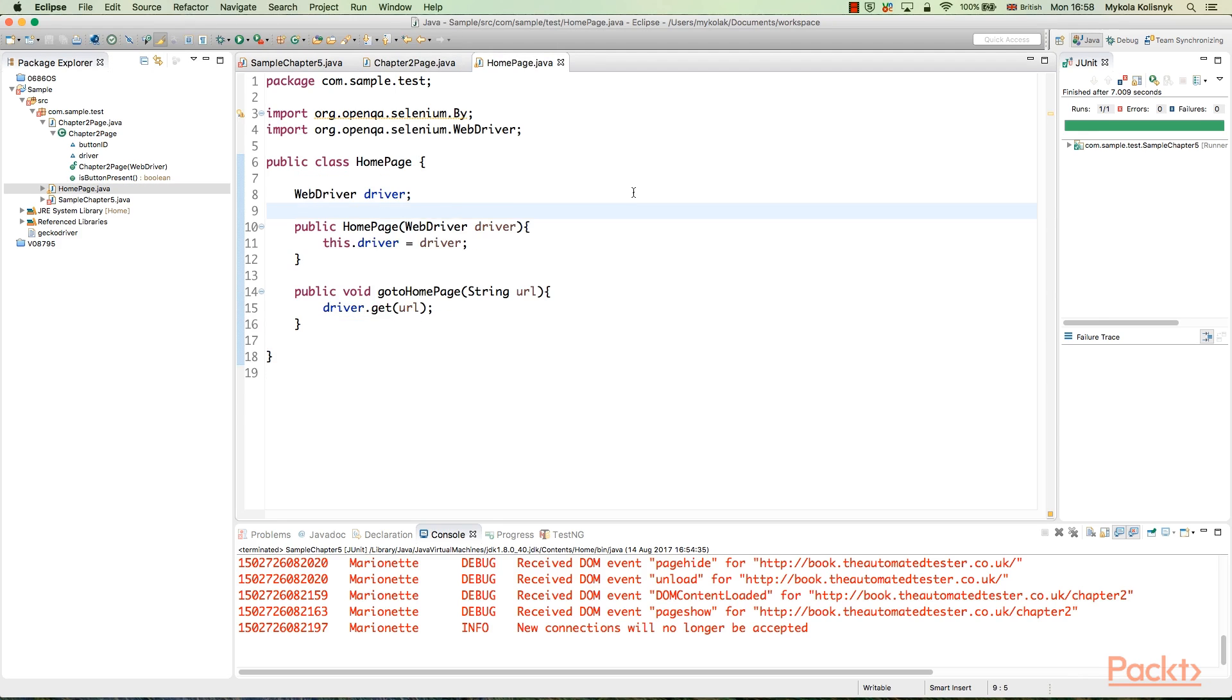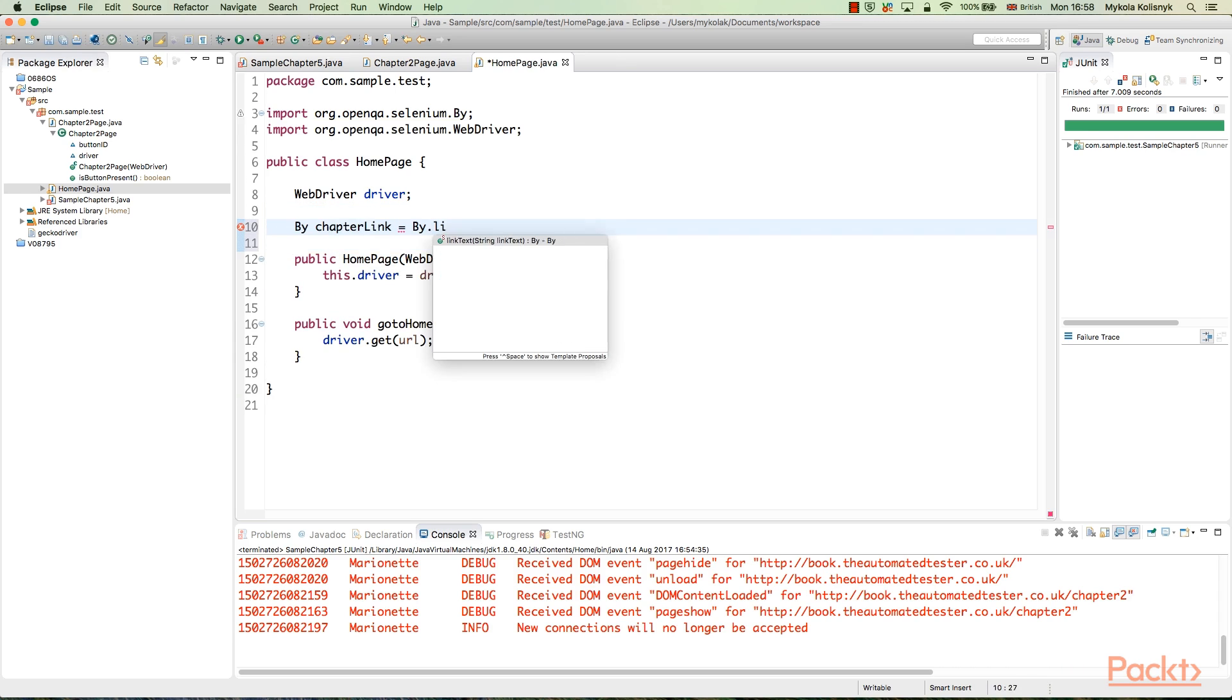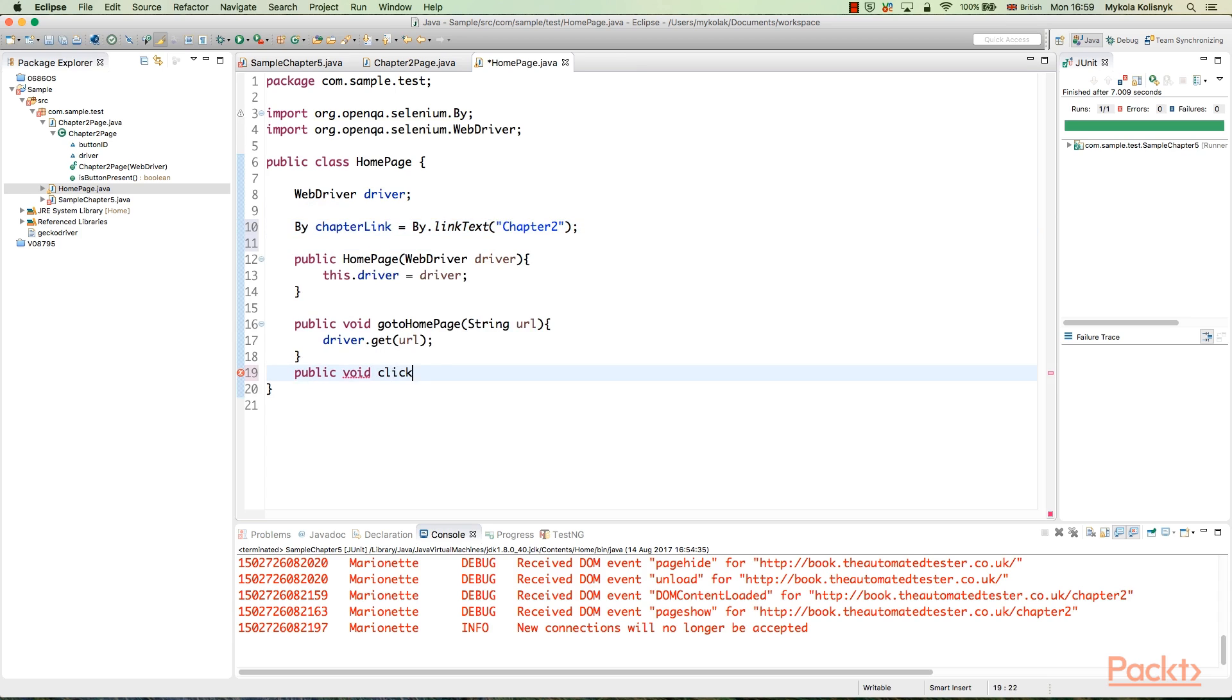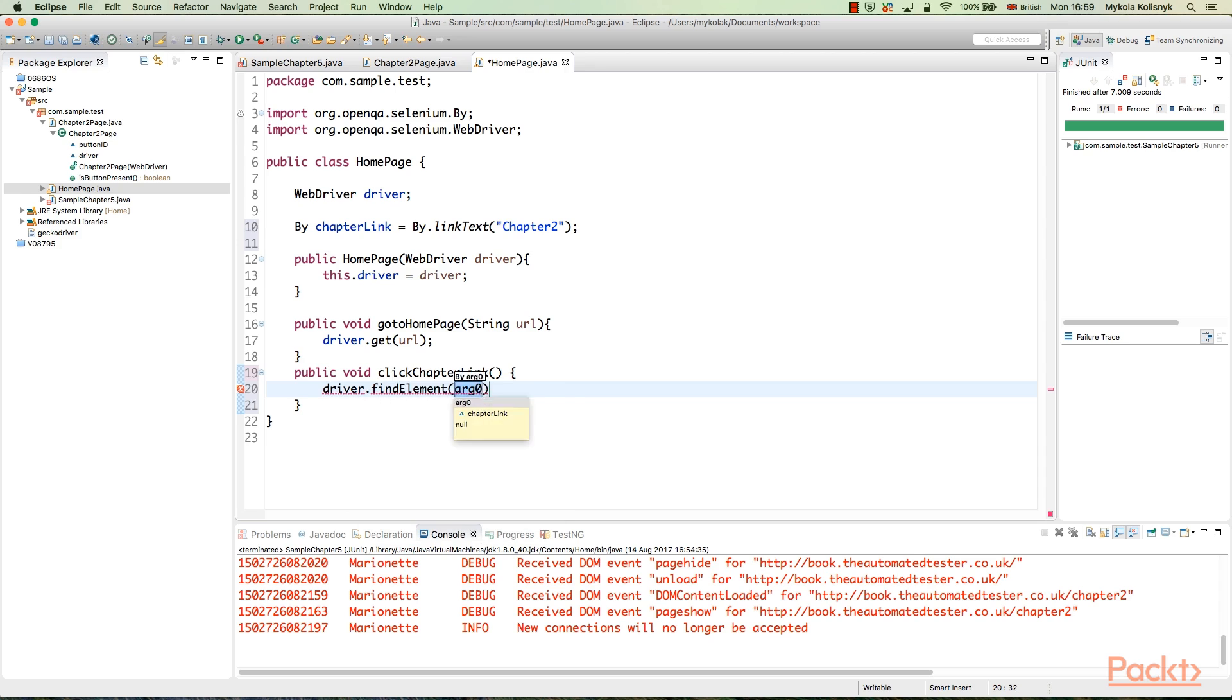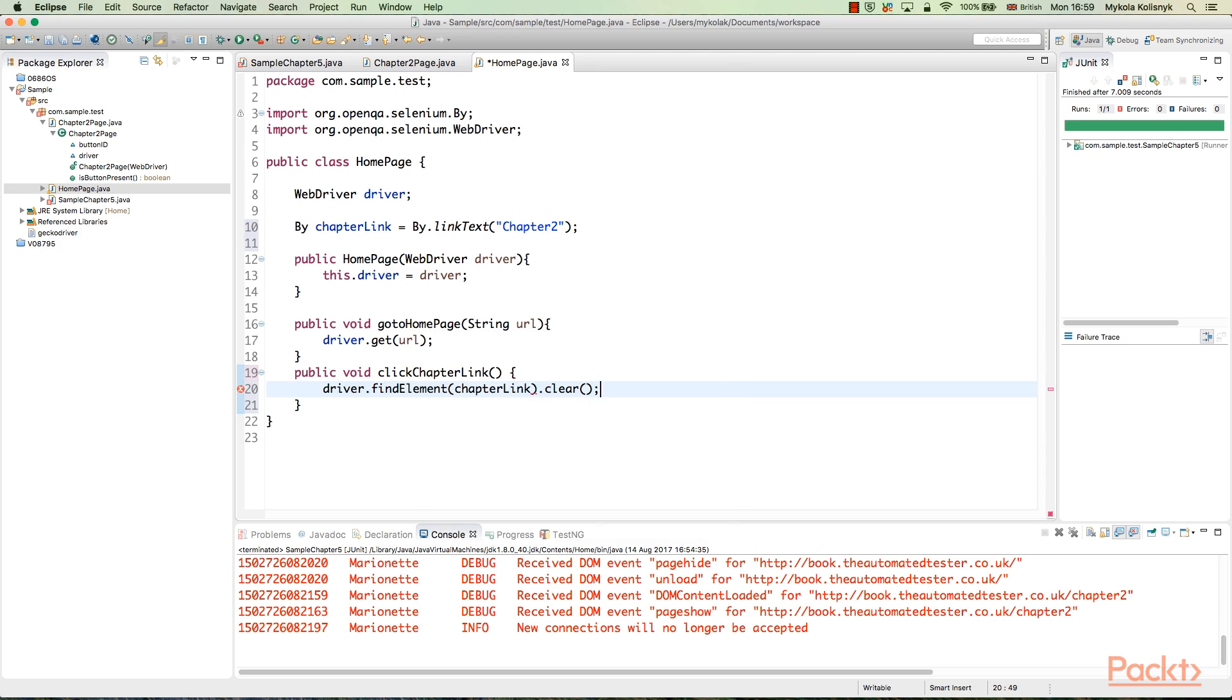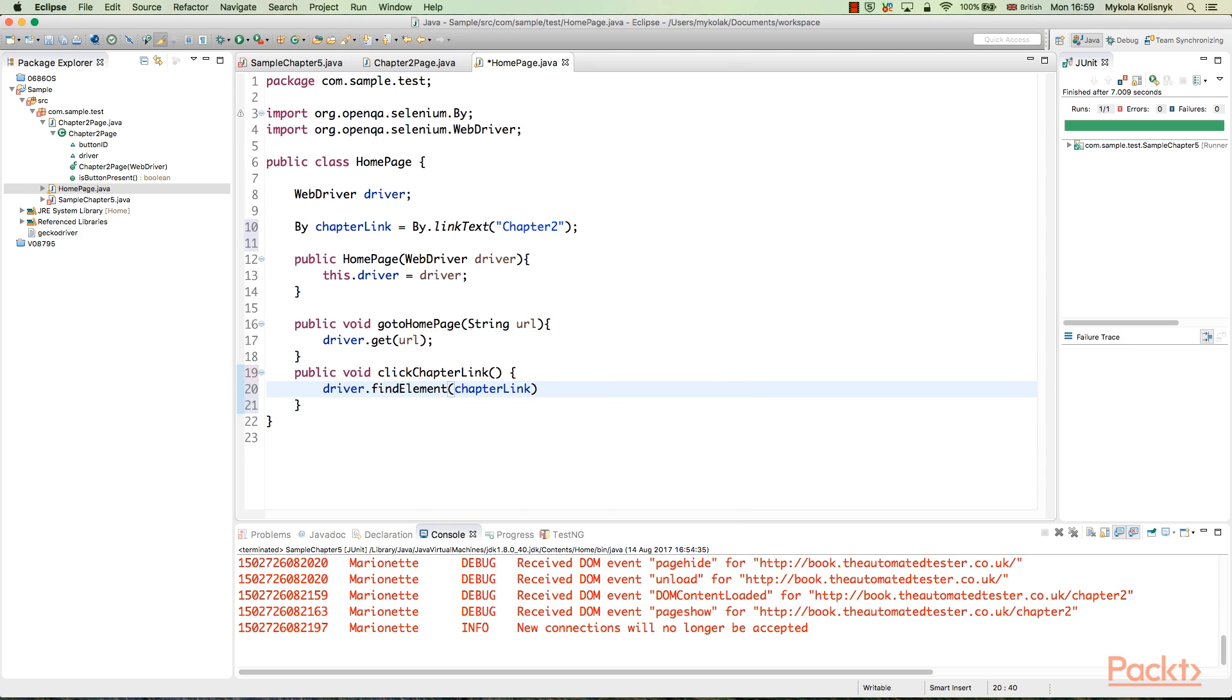Create page objects using a line of code like this for homepage web elements. This web element helps to access the Chapter 2 link from any of the page methods of the homepage class. This is how it looks in the Eclipse IDE with the pasted code.